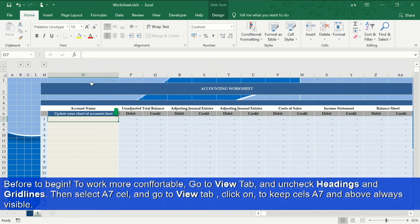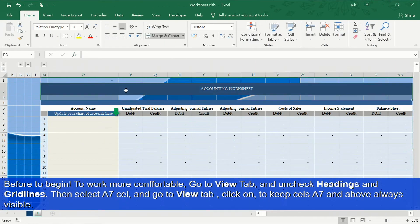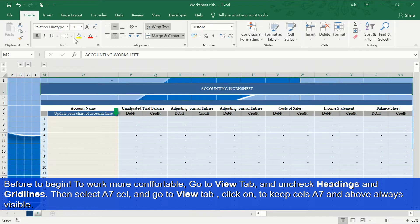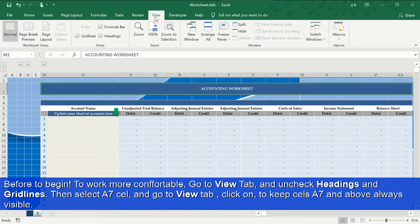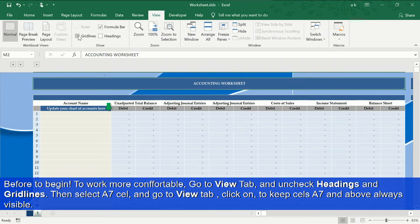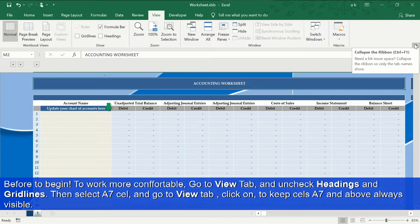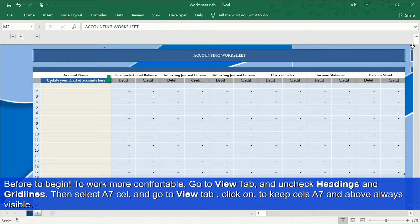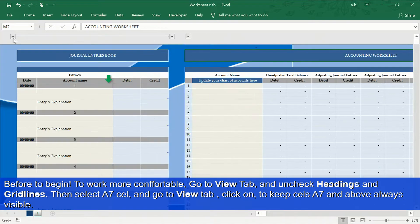To start, we will increase the visible area of our Excel sheet by unchecking the following options: headings and grid lines. We will also freeze the top panels so that they are always visible.